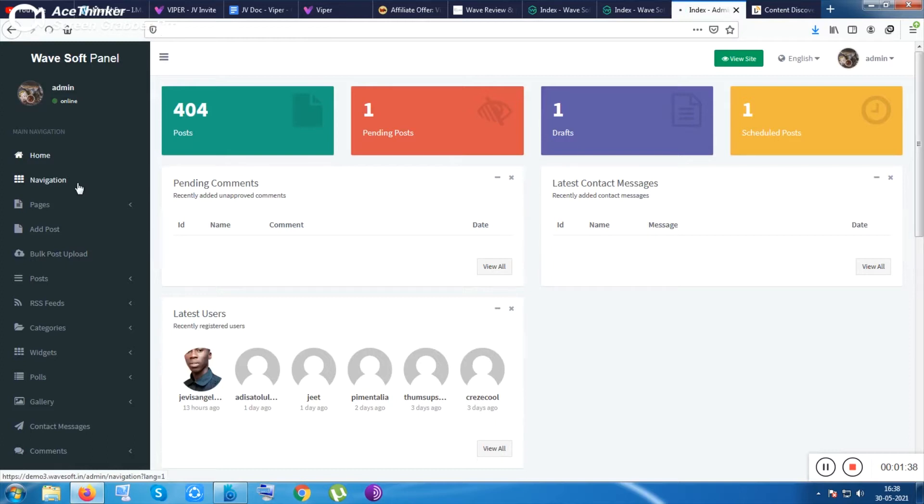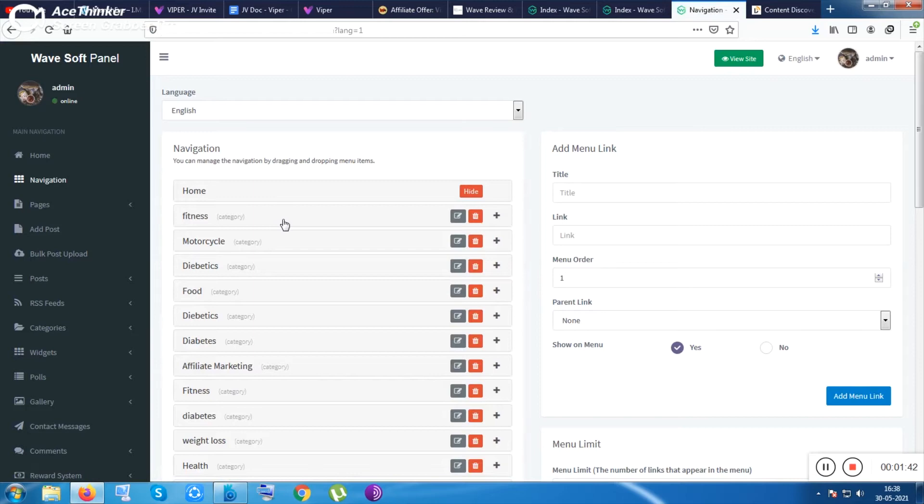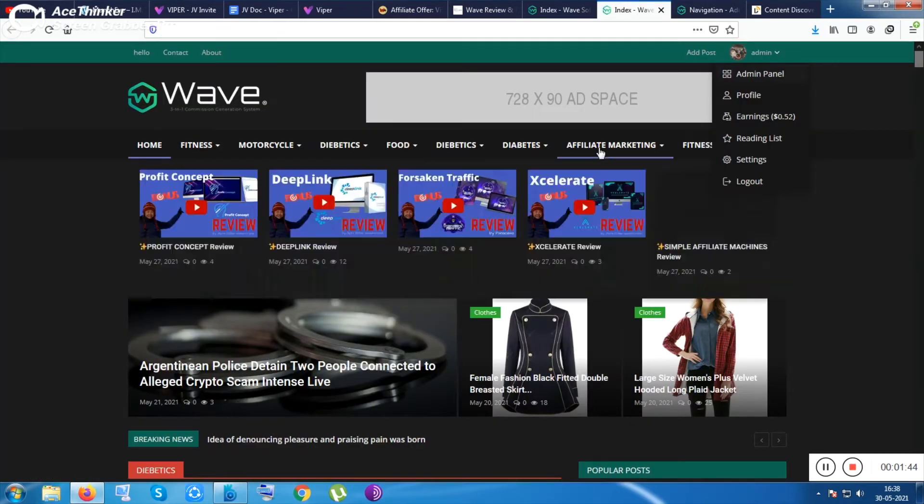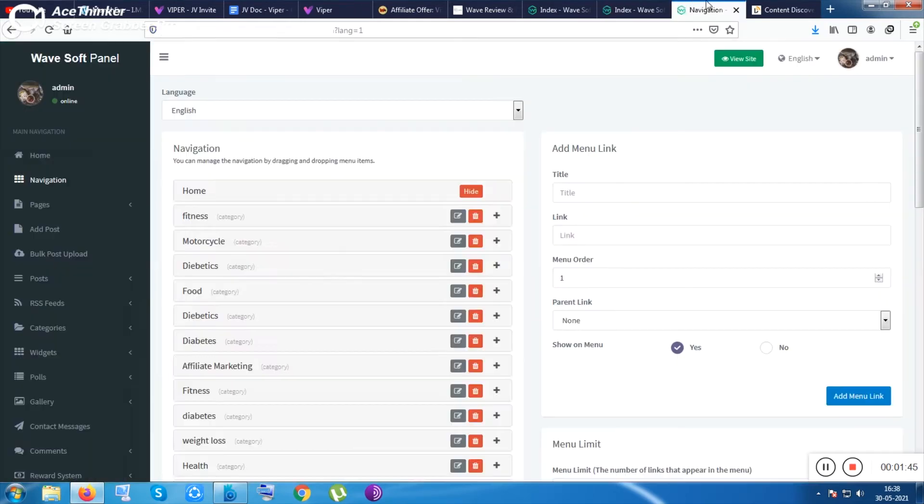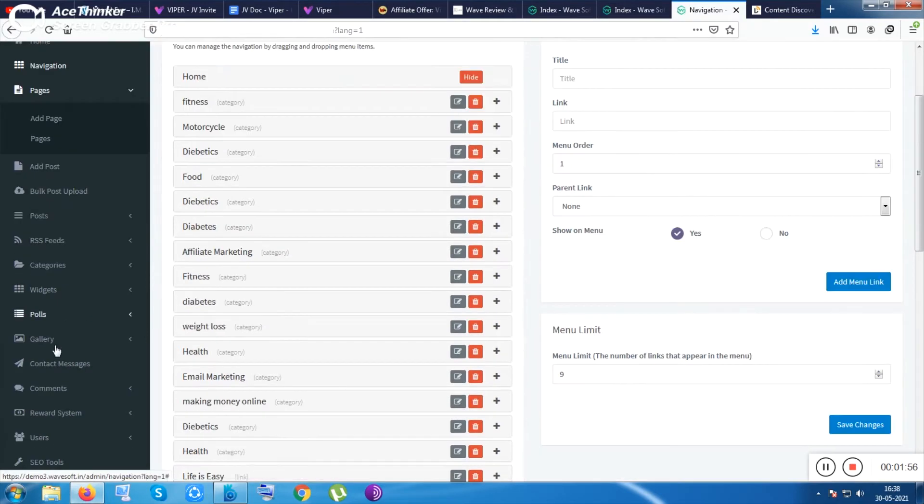Inside that, the first thing is navigation. Inside navigation you can handle your menu section, like your menu stops. These are the menu stops and you can easily customize that stuff inside the navigation. Next thing is pages.